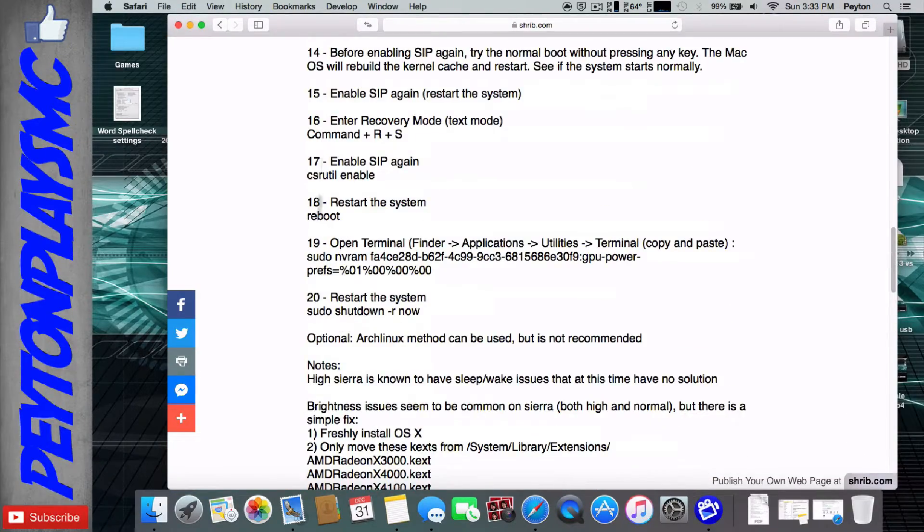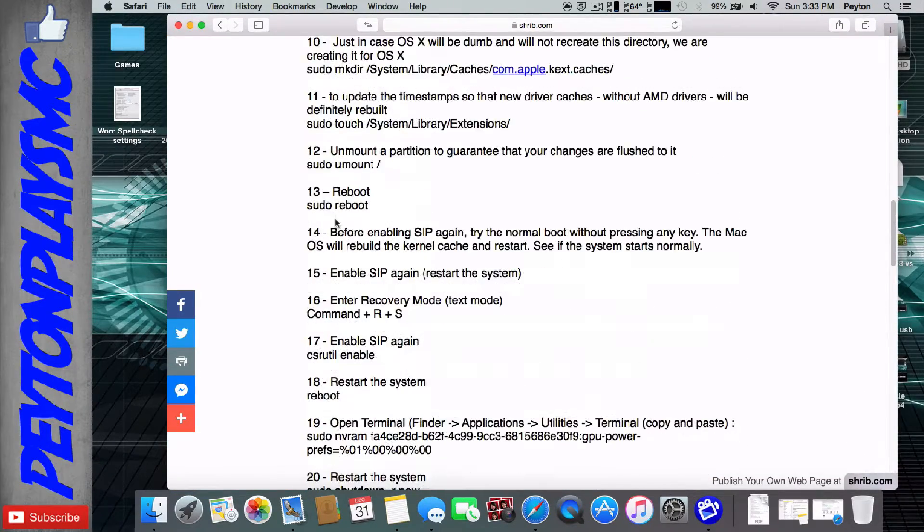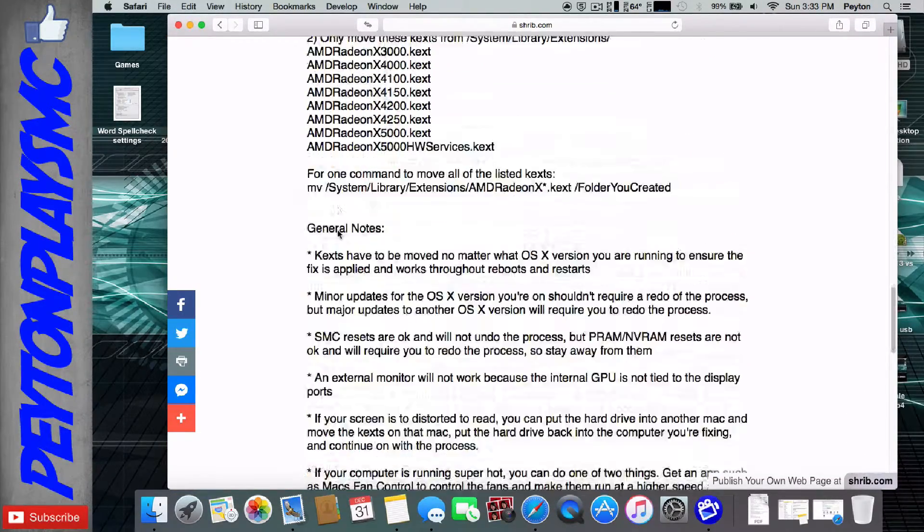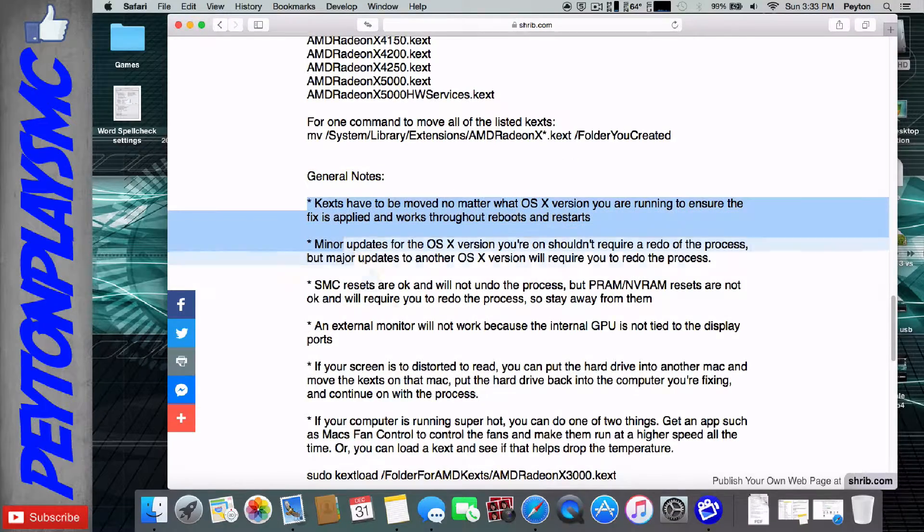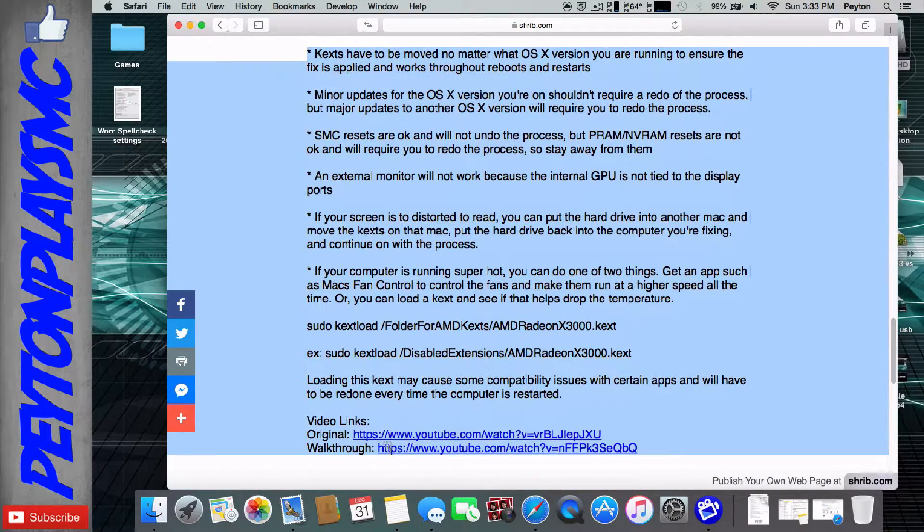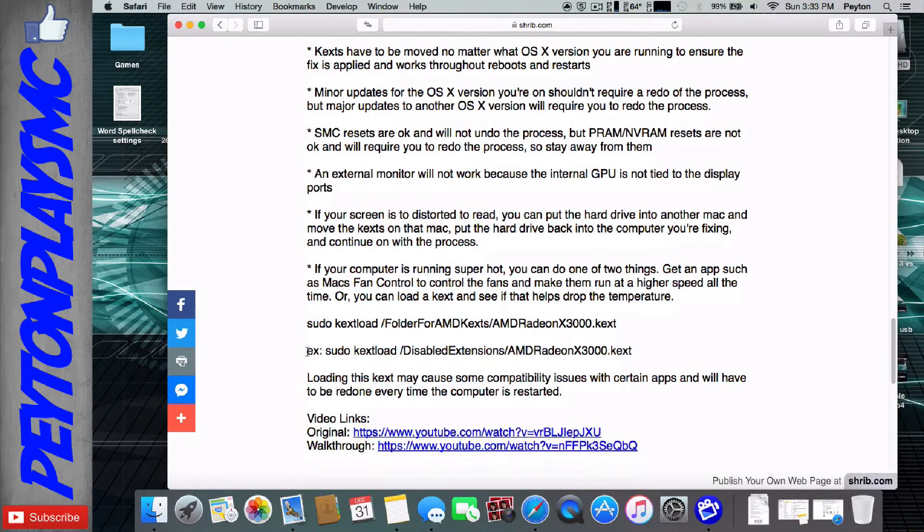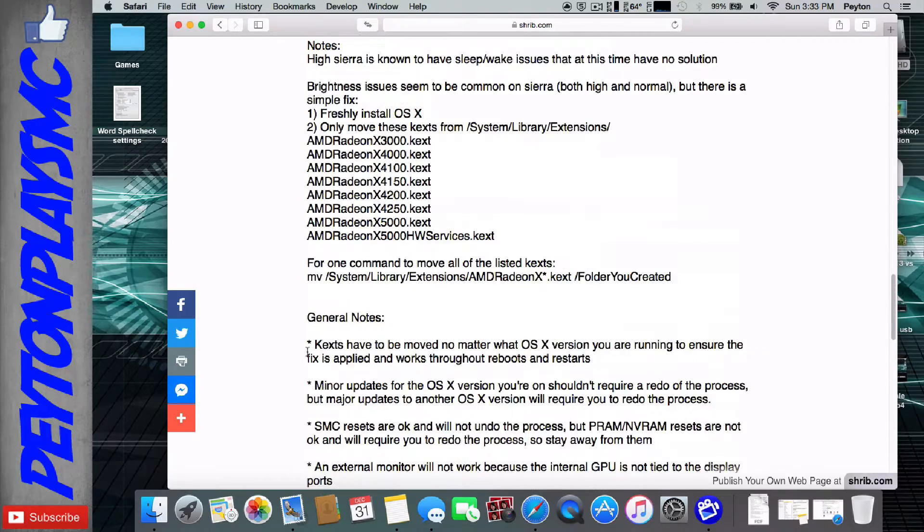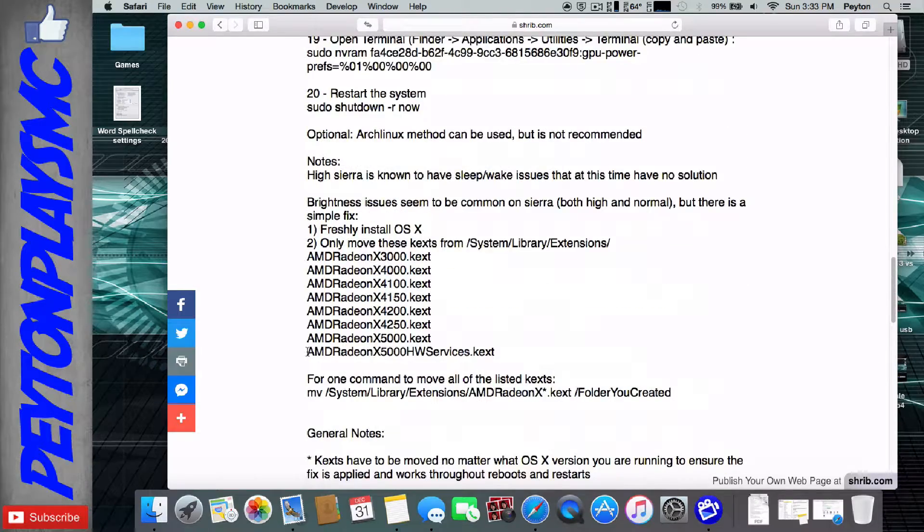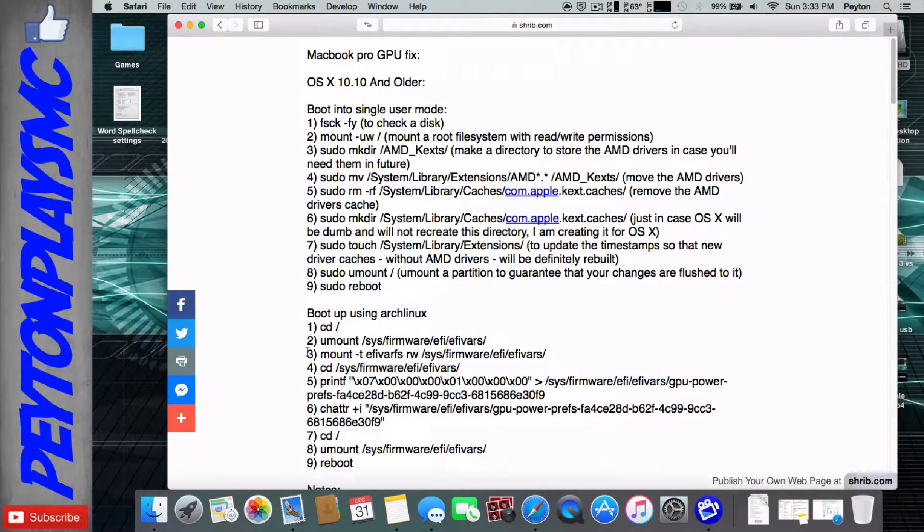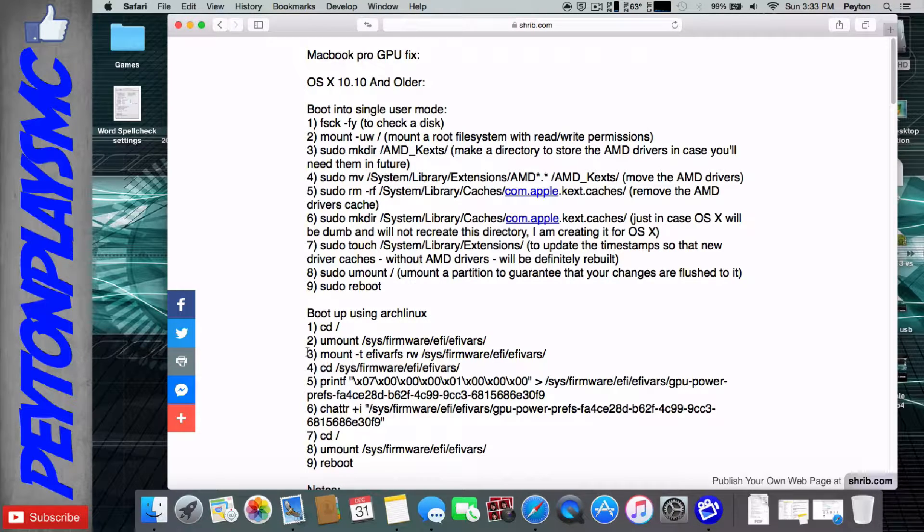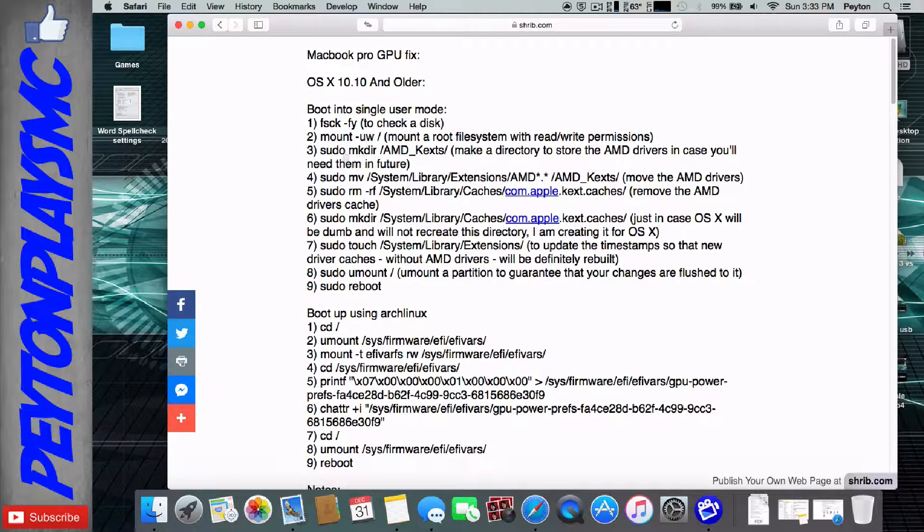And then right below it, you're going to see General Notes, and they have little stars next to them. So these are just general things that apply to all the OS's for the most part, and they're not in the actual fix section. So very simply put, if you're on Yosemite or older,